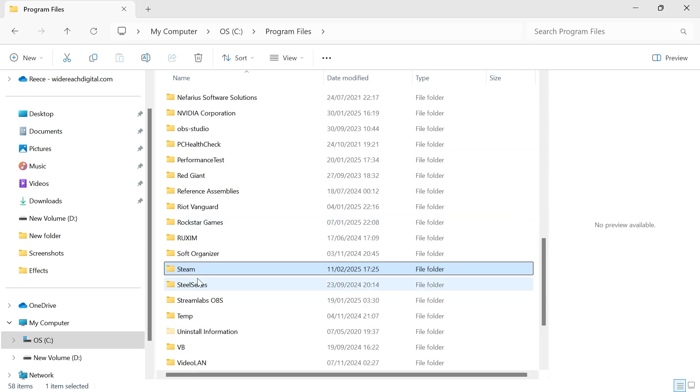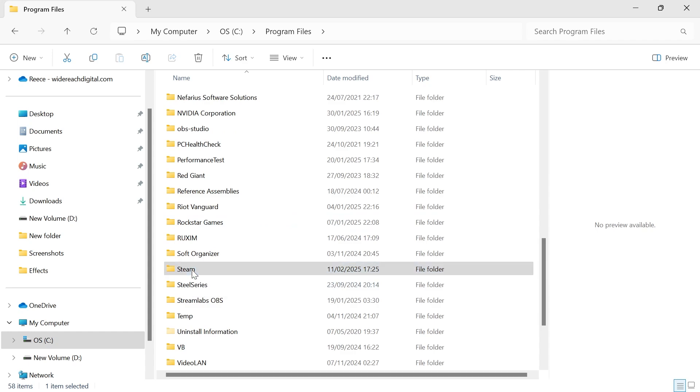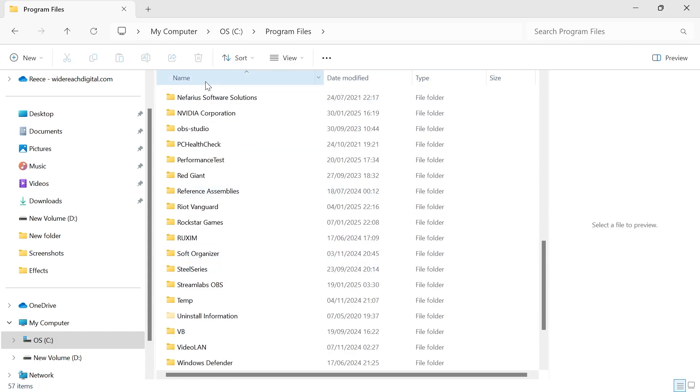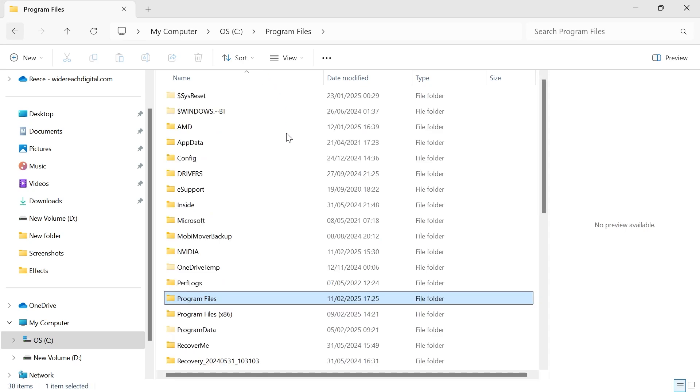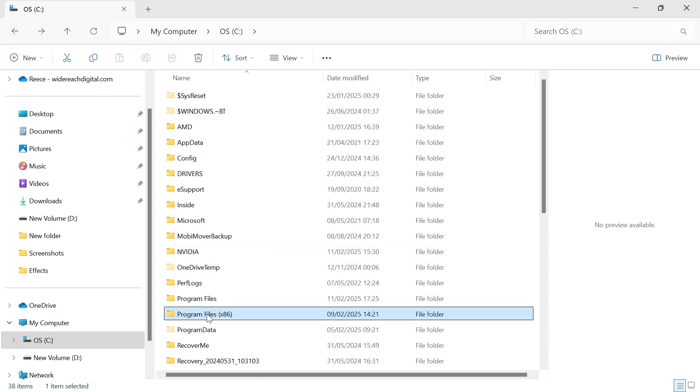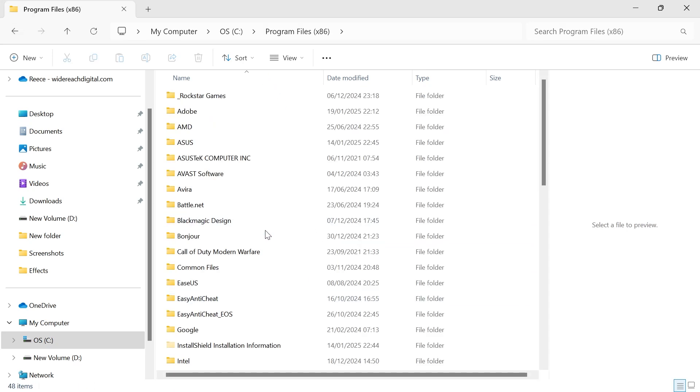Now, if you have a folder in here called Steam, then simply right click on it, press the trash icon to delete it. And then once you've done that, you can come back over to the previous window, double click on program files x86.